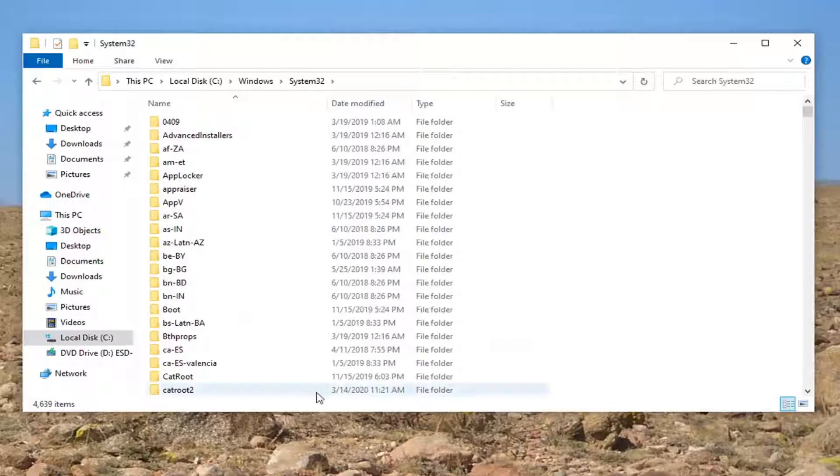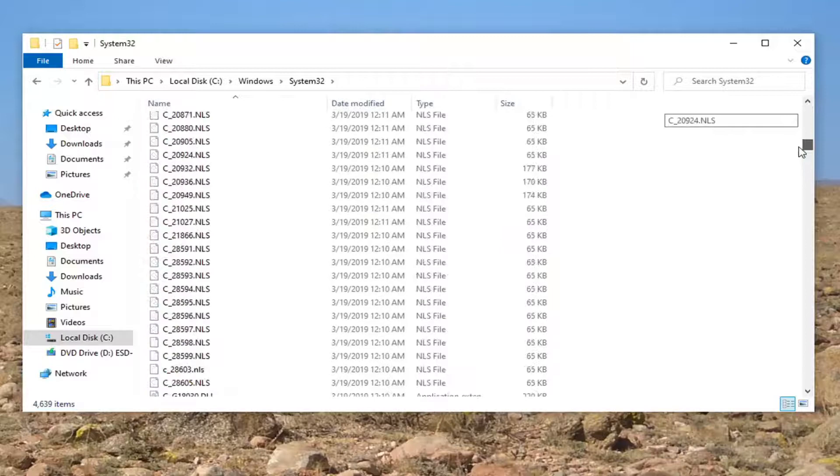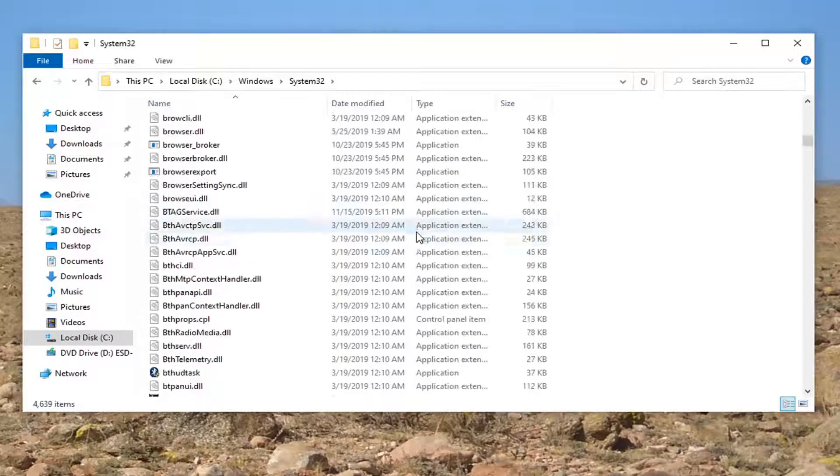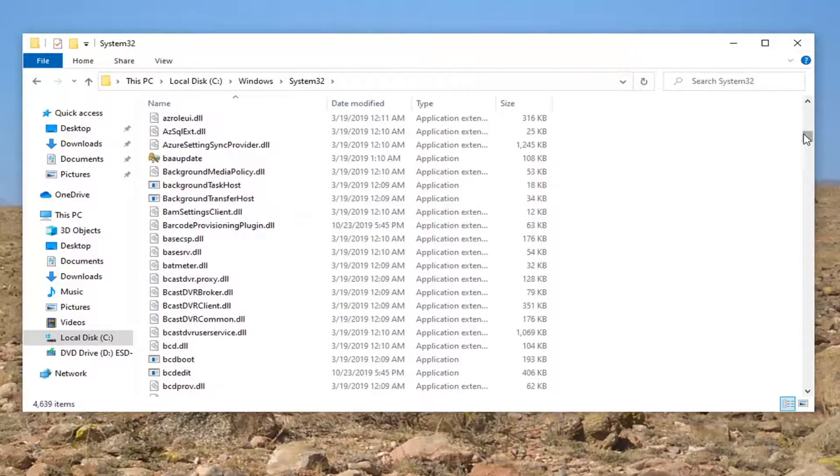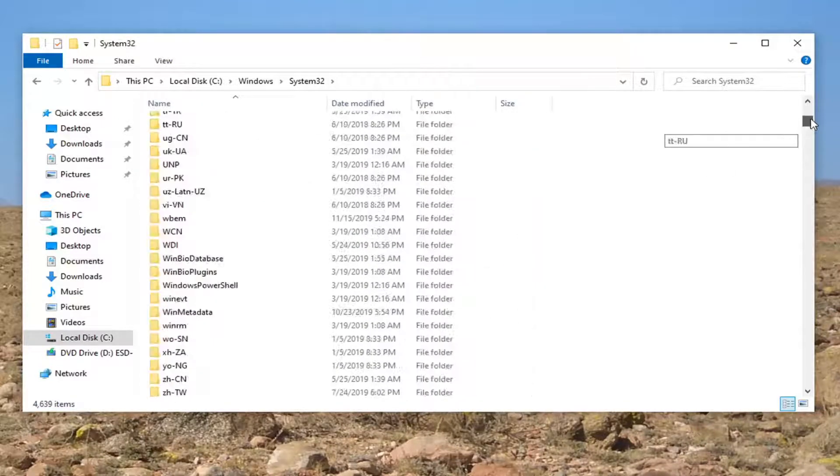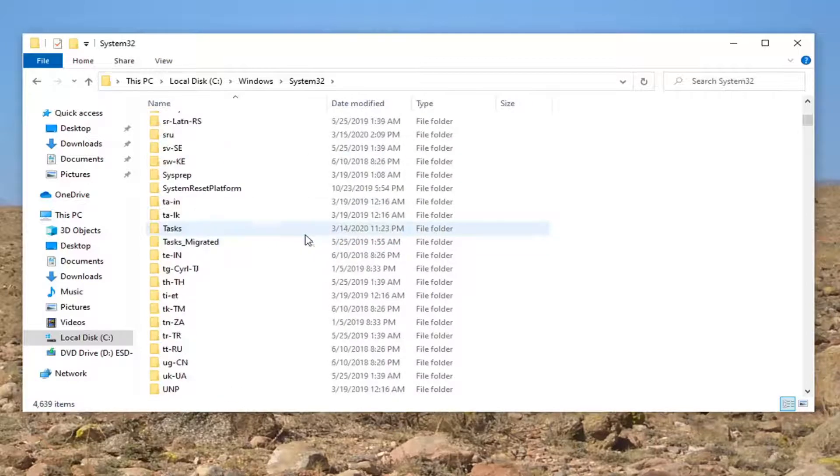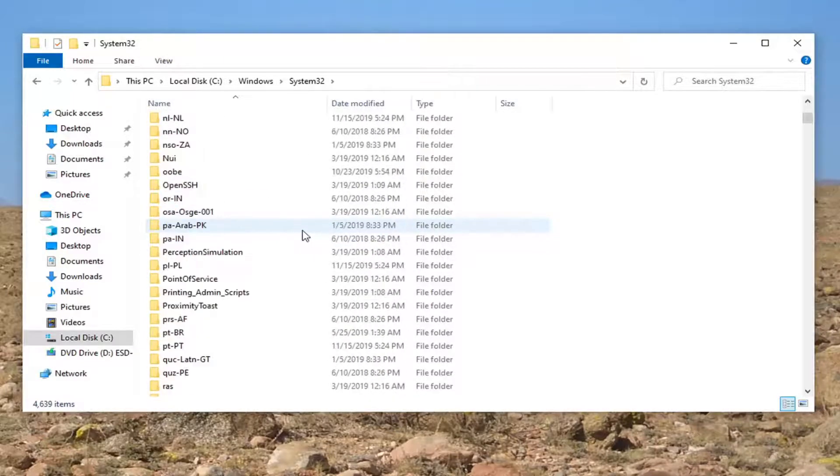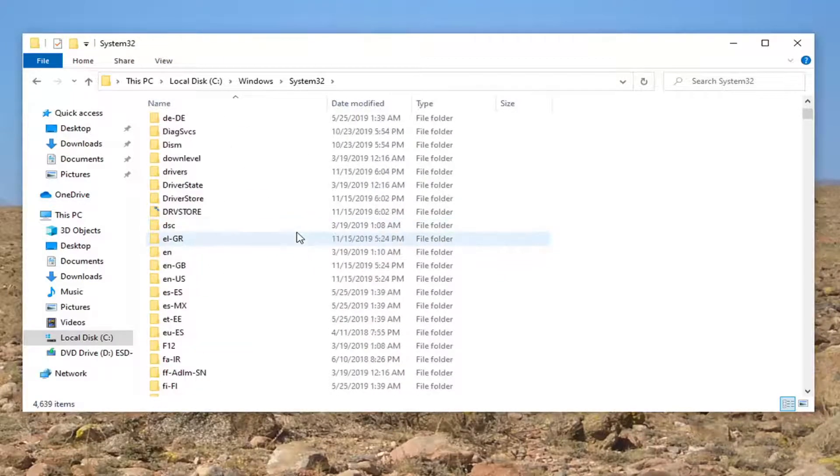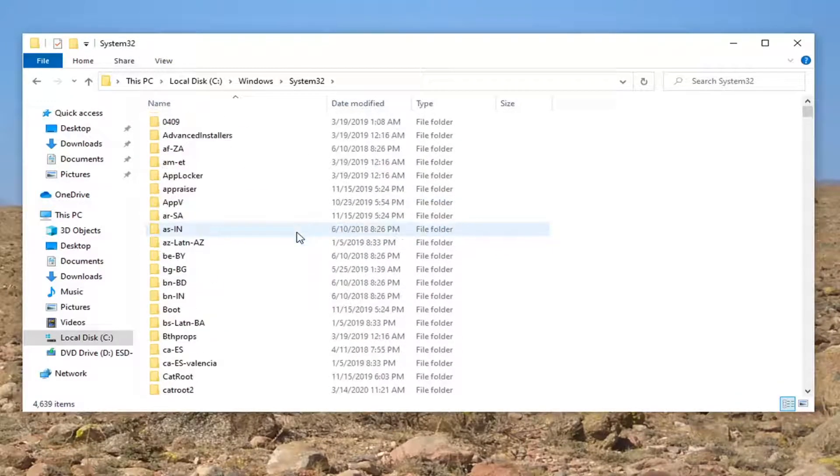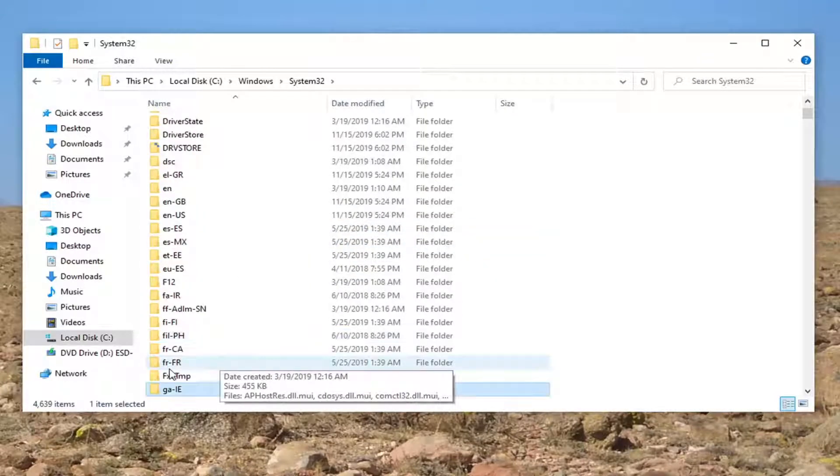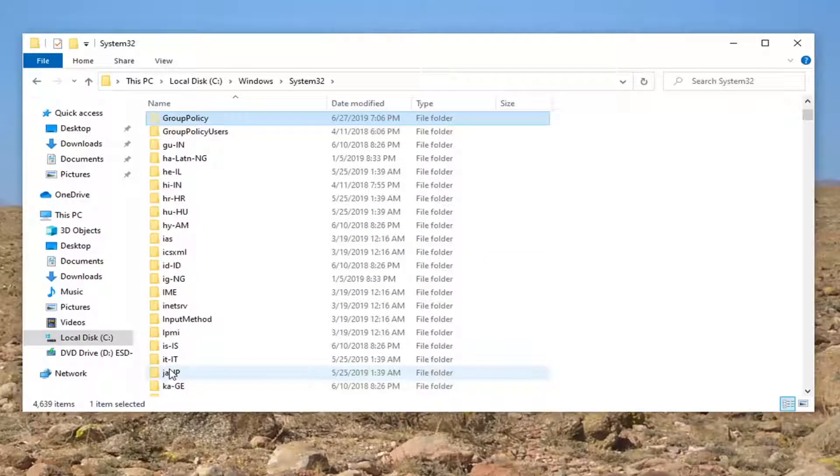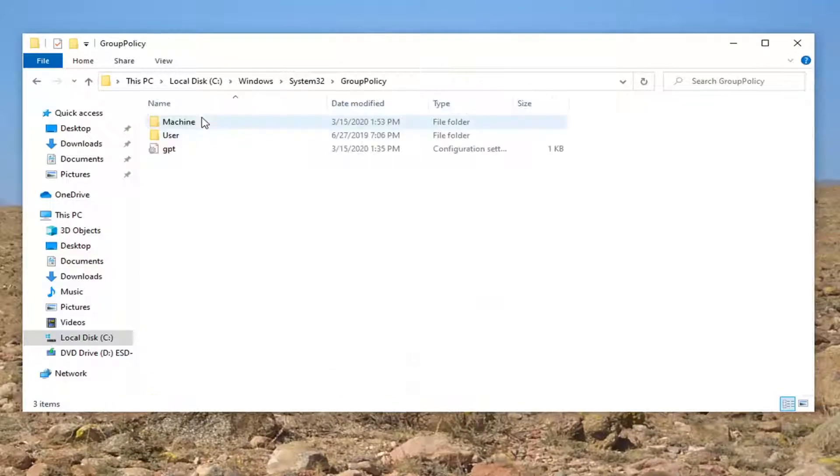And now you want to look for something that says group policy so just going to have to scroll down, not too far, it's going to be one of the folders. You can also just click on a folder here and start typing group. And there you go, group policy, go ahead and double click on that.